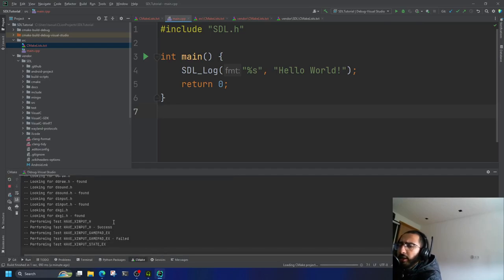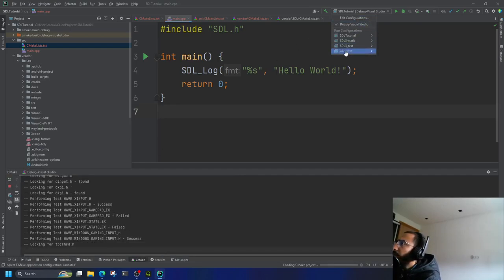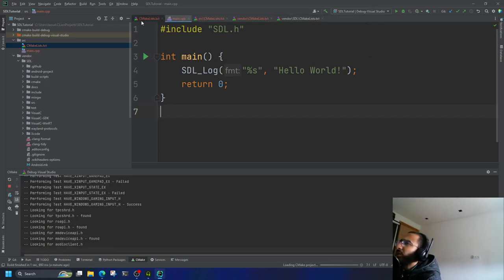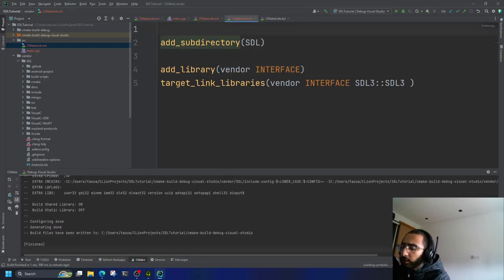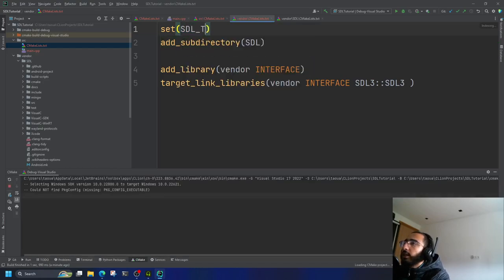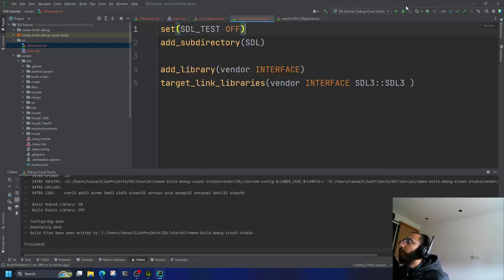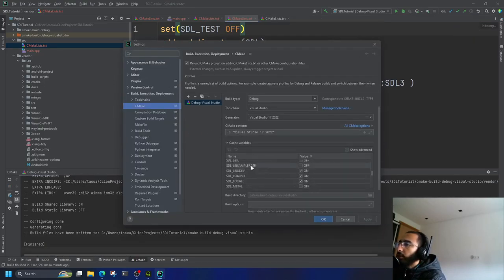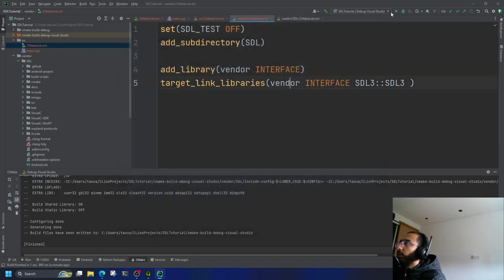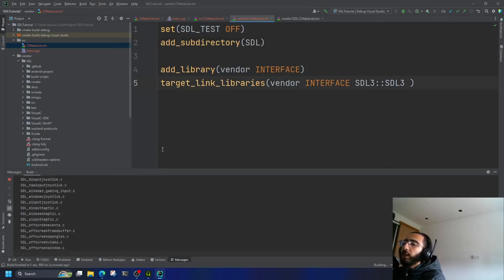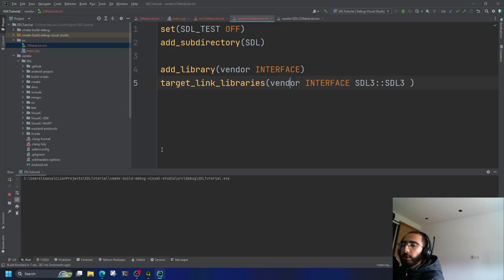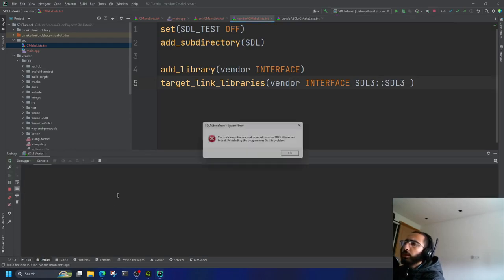Now it's regenerating the CMake build files. You'll also notice it generates SDL3 tests, which is useless for us. Before the add_subdirectory for SDL, set SDL_TESTS to OFF so it won't generate them. There are also many other cache variables you can toggle on and off to make SDL lighter by disabling features you don't need, like DirectX or others.